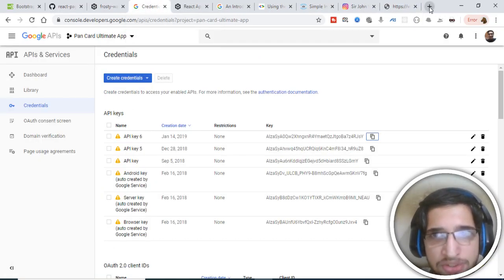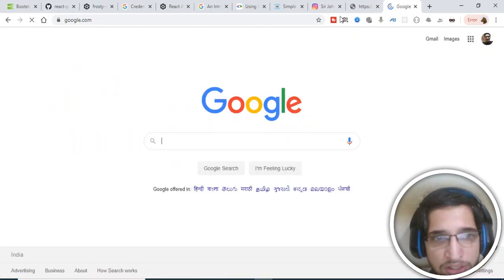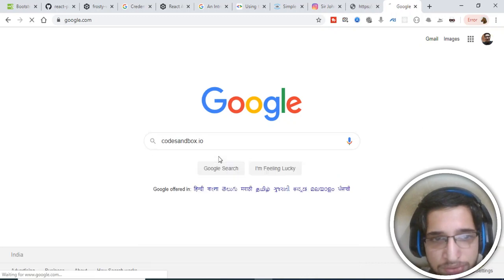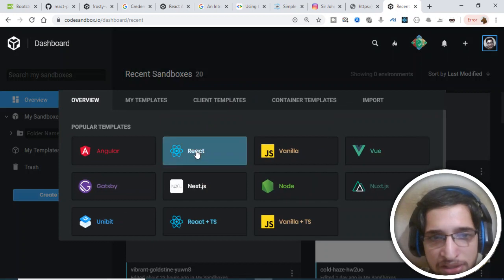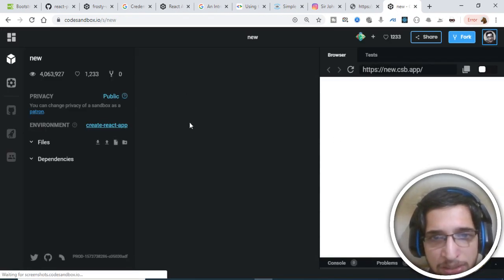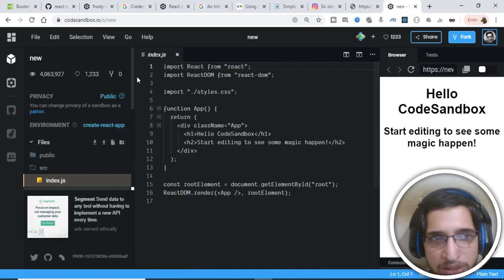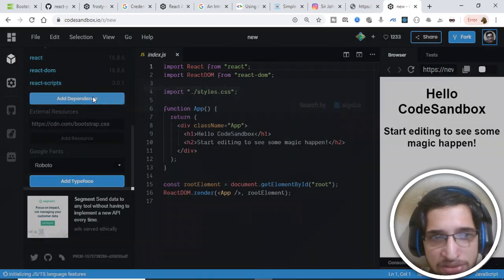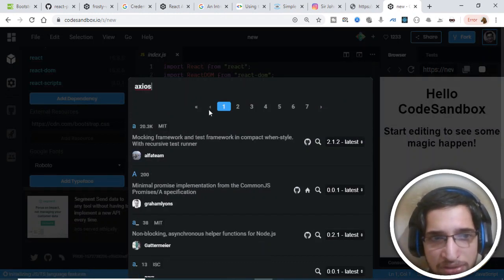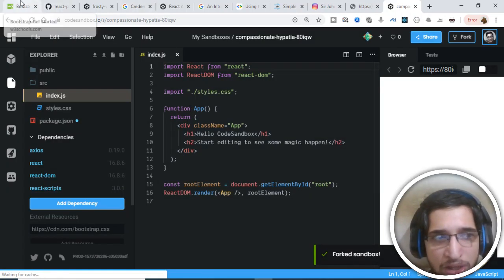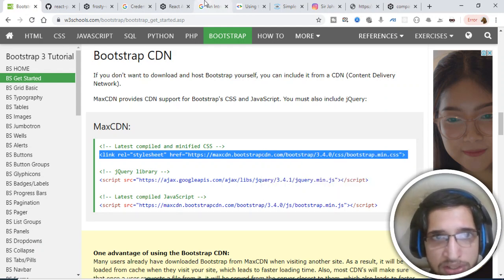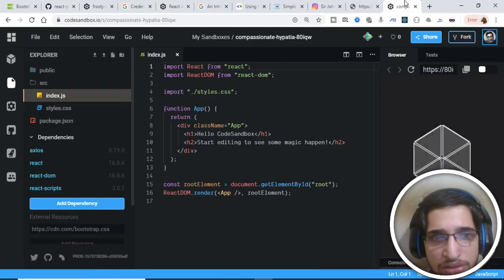To get started, I am using an online IDE for my React application. Go to Google and type CodeSandbox — click the first link, log in with GitHub, create a new account, then create a sandbox and click the React option. It will create a boilerplate React application for you. We are making use of Axios to make a GET request to the API, so click 'Add Dependency' and add Axios.